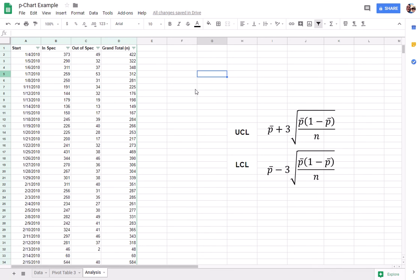All right, in this video I'm going to demonstrate how to use Google Sheets to create a p-chart. A p-chart is a tool that helps you to evaluate the proportion defective of something produced by a process.